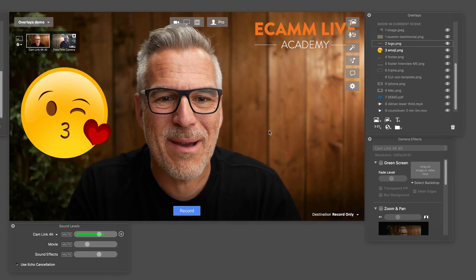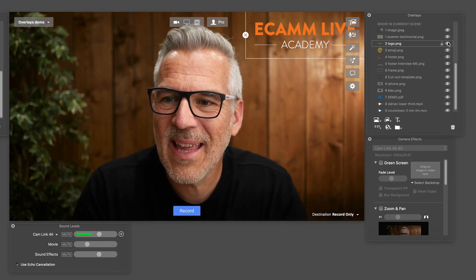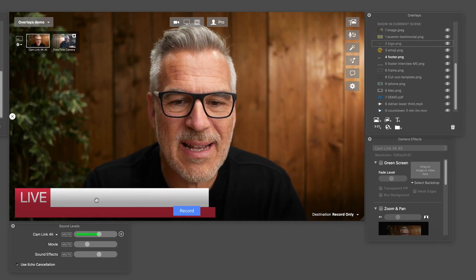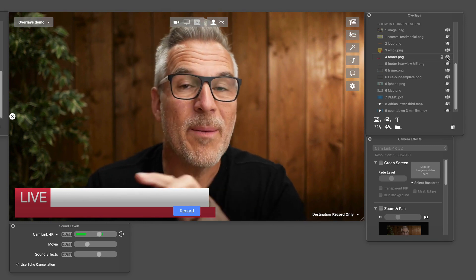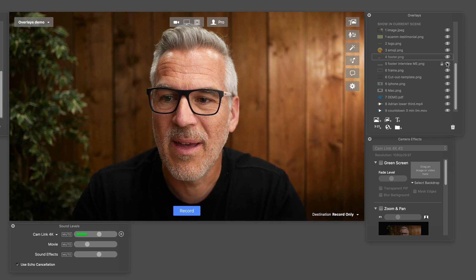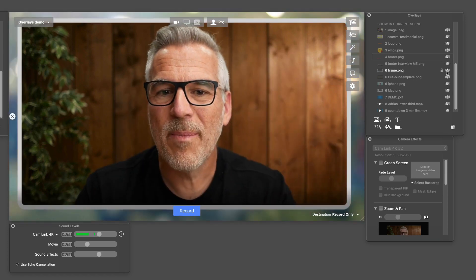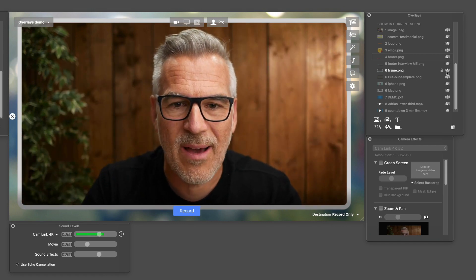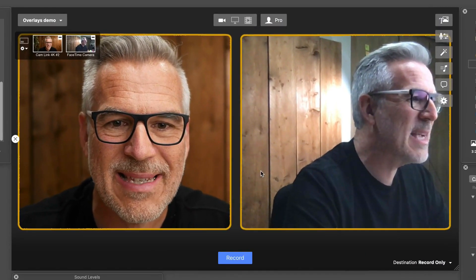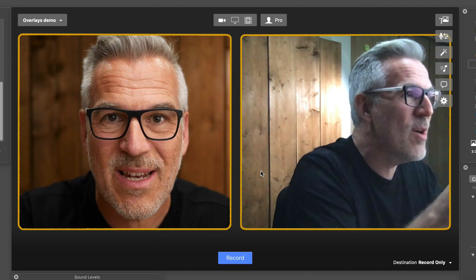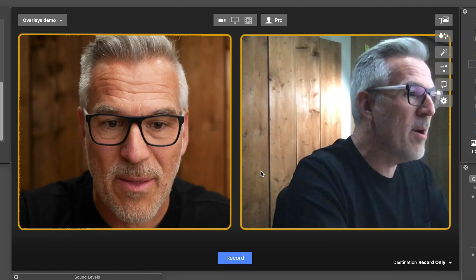Then maybe another thing - what about little emojis or some graphic you want to put on here just to add a bit of fun to the live? What about footers? Maybe I want to create something down here - we could put a template like this in and then put text over the front with our name on. And what about this for an idea - actually creating a frame with cut-out windows. If you've got maybe a couple of people doing an interview and want to bring in a second person, this is how you would do it.